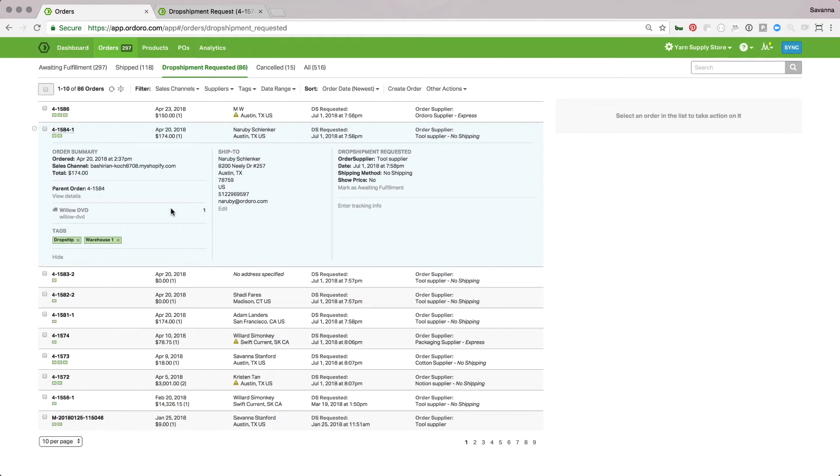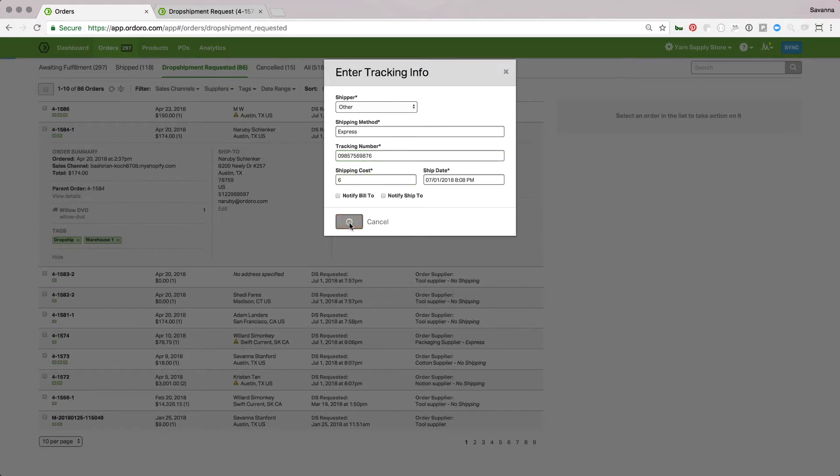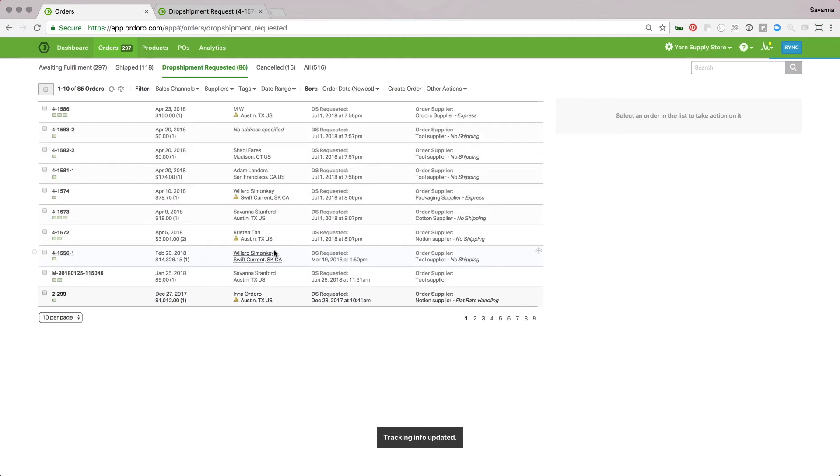The same goes for this process. Once the supplier has provided tracking information, I can enter the tracking information here. Once I hit save, it will write this tracking information back to the sales channel to notify my customer that the order has been shipped.